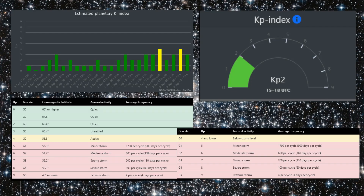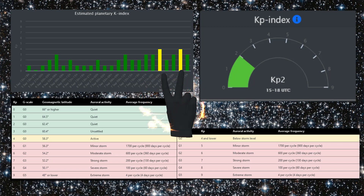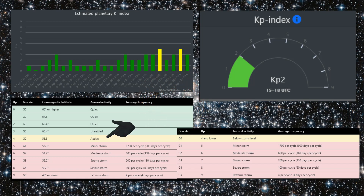Seen in these Kp index charts are two Kp spikes of four, which indicates active auroral activity, but just short of a minor geomagnetic storm.